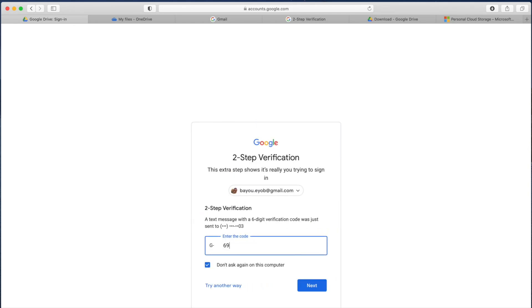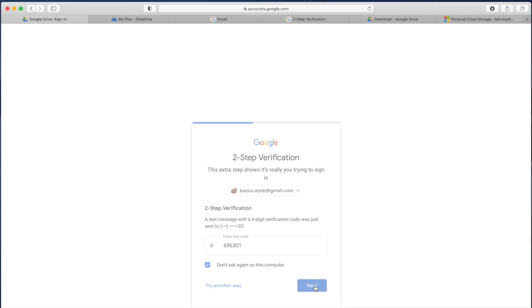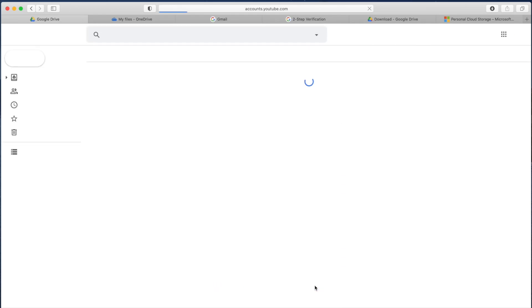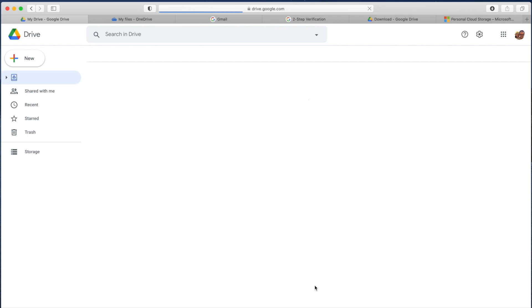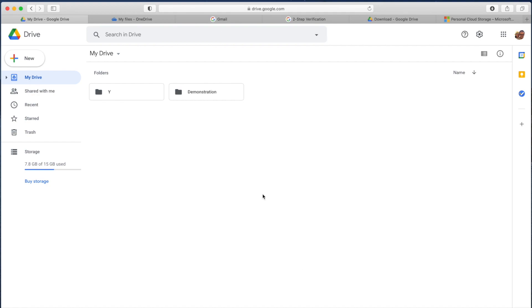Now, your account requires both password and code to sign in. When you sign in to Google Drive, you enter your password, then a code is sent to your phone. You enter the code to complete sign-in. You can check 'do not ask again on this computer' if it's your personal device. This adds security to your Gmail account or Google account.